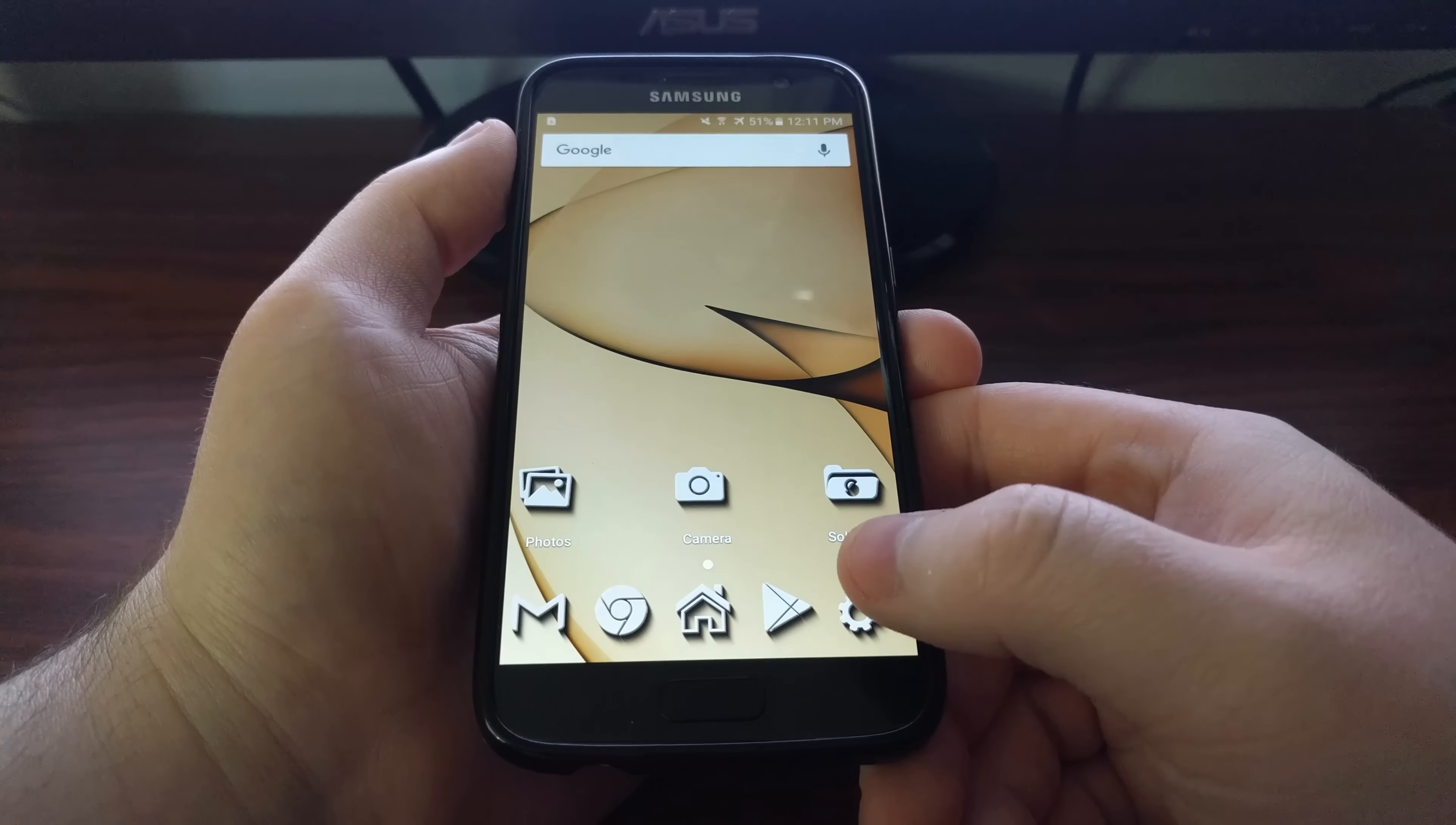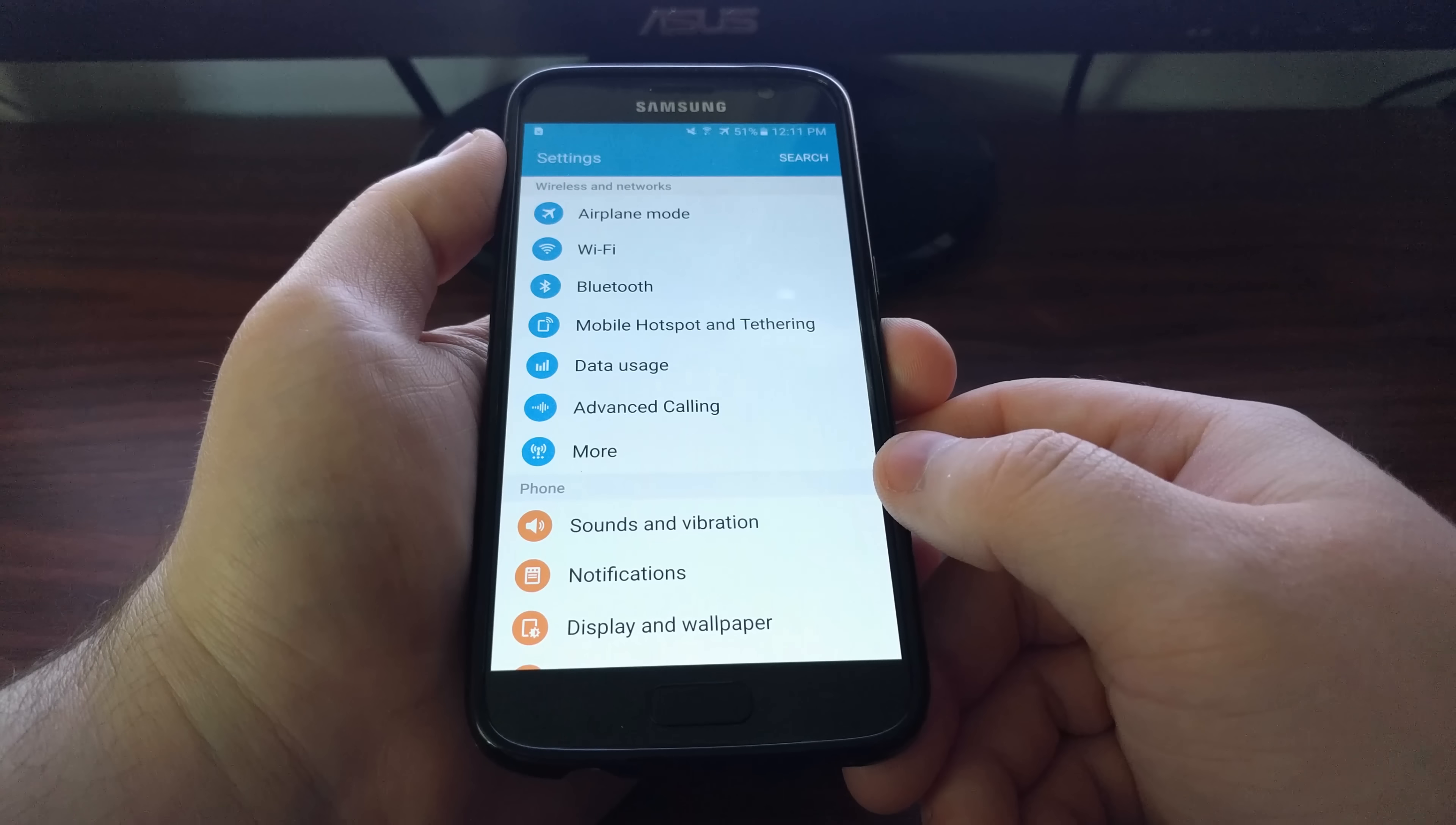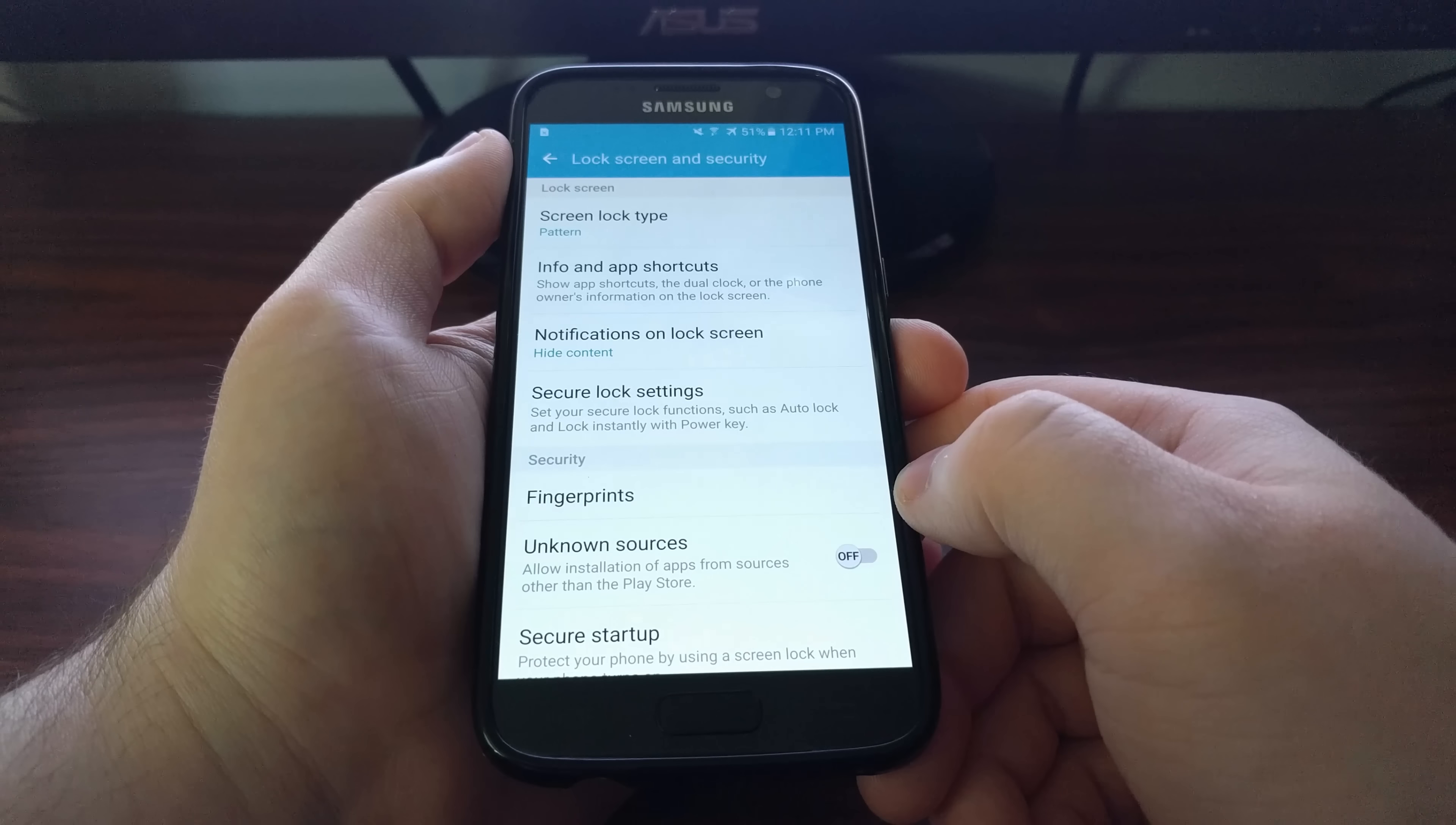Thankfully we have some pretty specific and granular controls for lock screen notifications. To start, we need to launch the settings app, then scroll down and tap on the lock screen and security option.